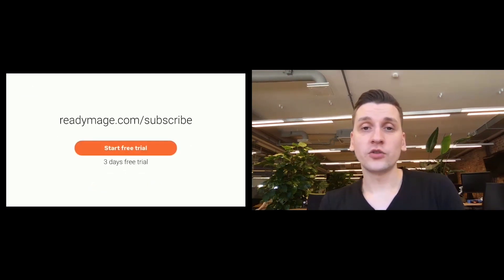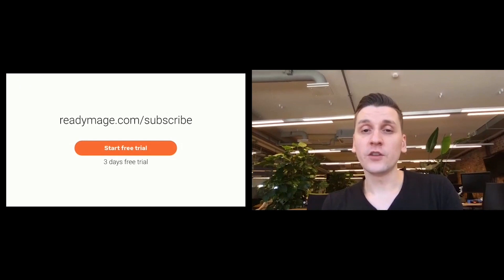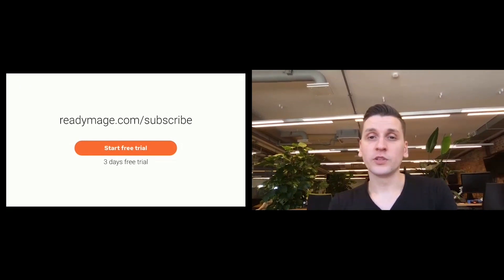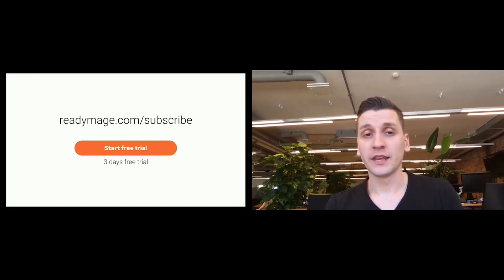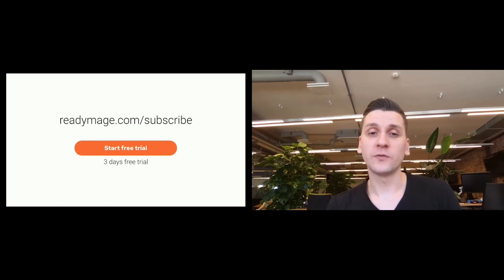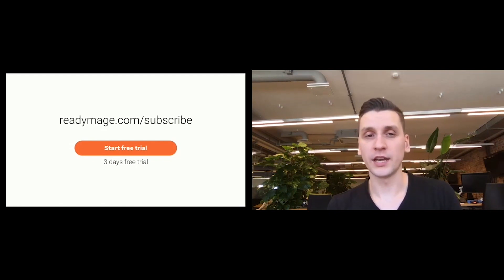You can try out Ready Image free of charge with our three days free trial at readyimage.com. Cancellation is free so you don't have to worry about anything.